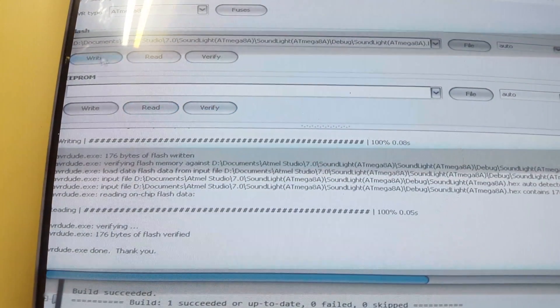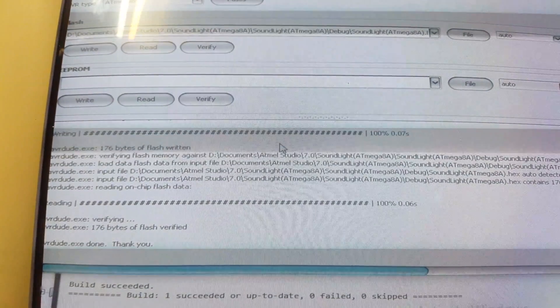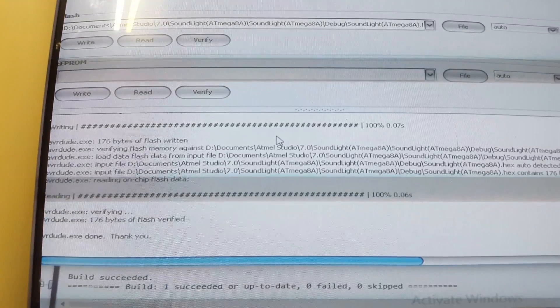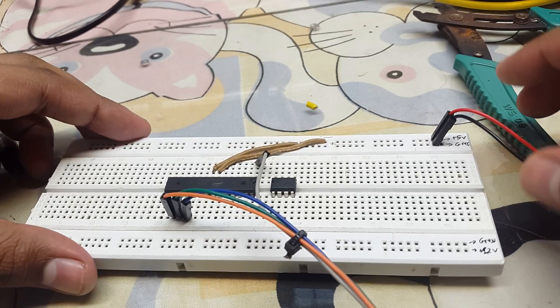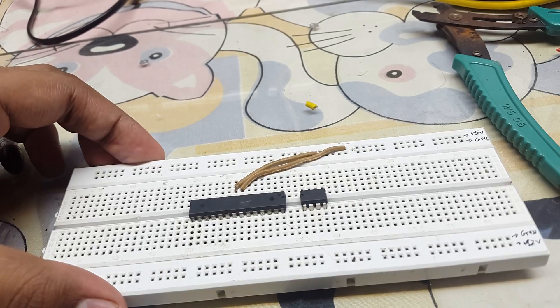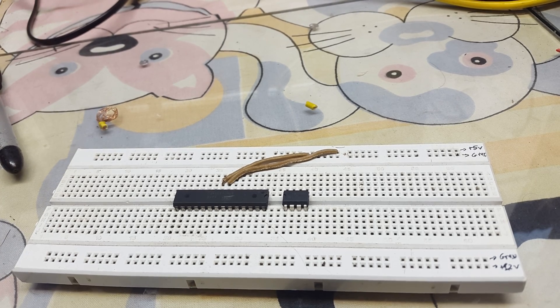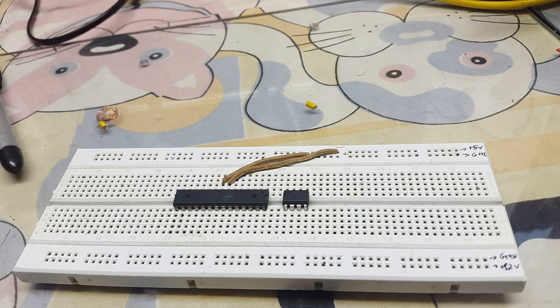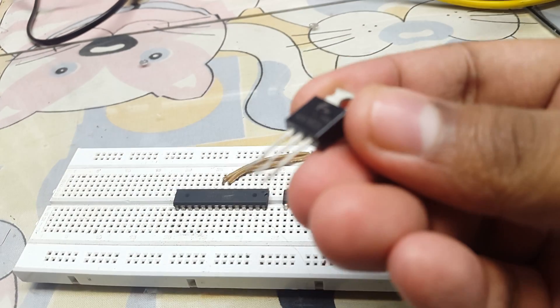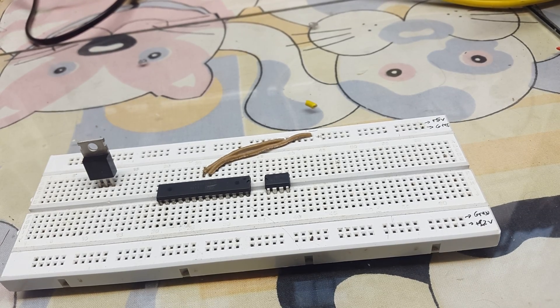Next, we program the microcontroller. It should say 'flash written successfully.' Once the microcontroller is programmed, all the programming connections can be removed and the final connection diagram can be followed. From here on, just follow the video or do it by yourself, referring to the diagrams that showed up before in the video. They are also attached in the description.